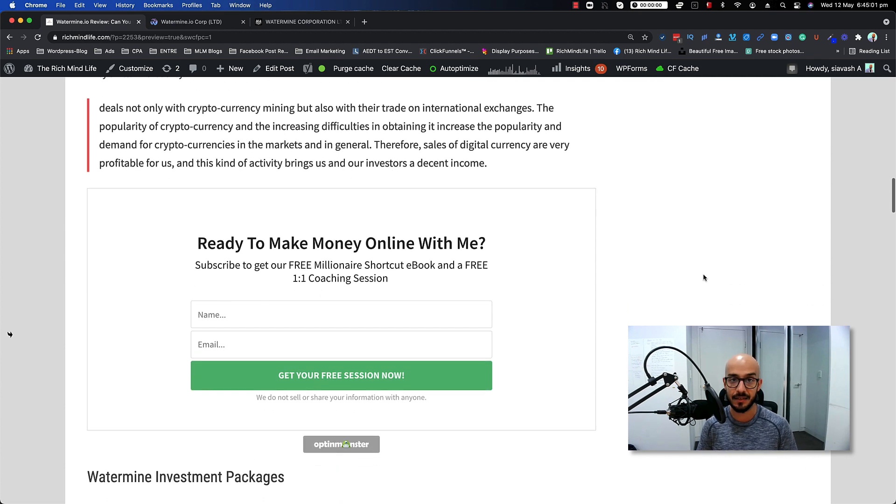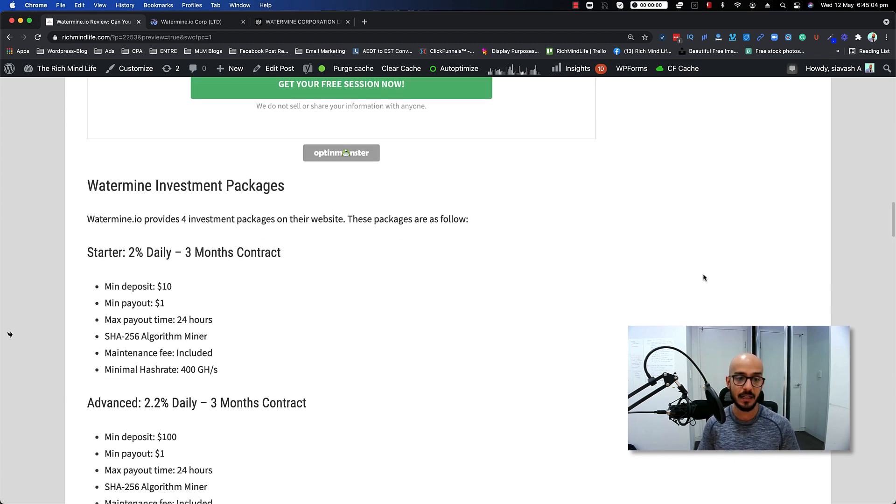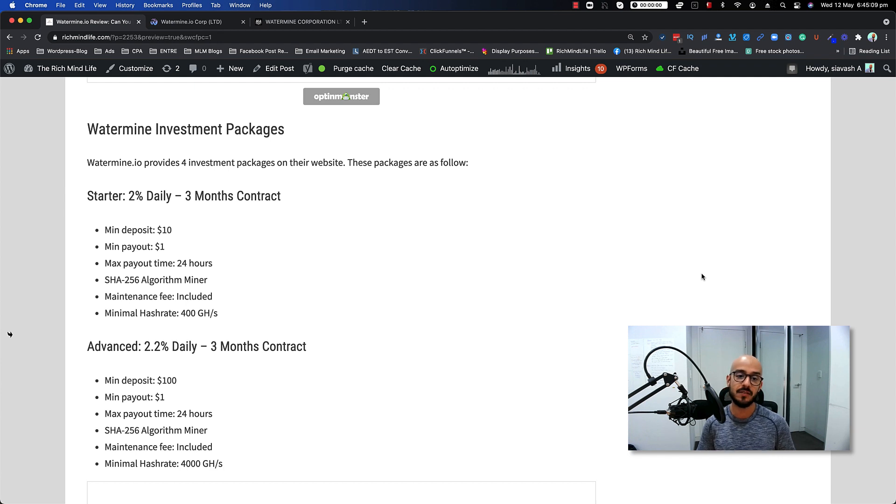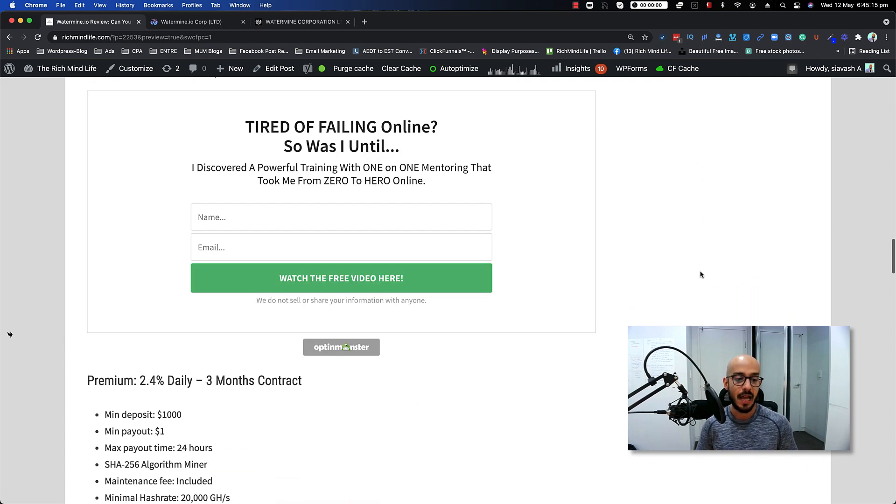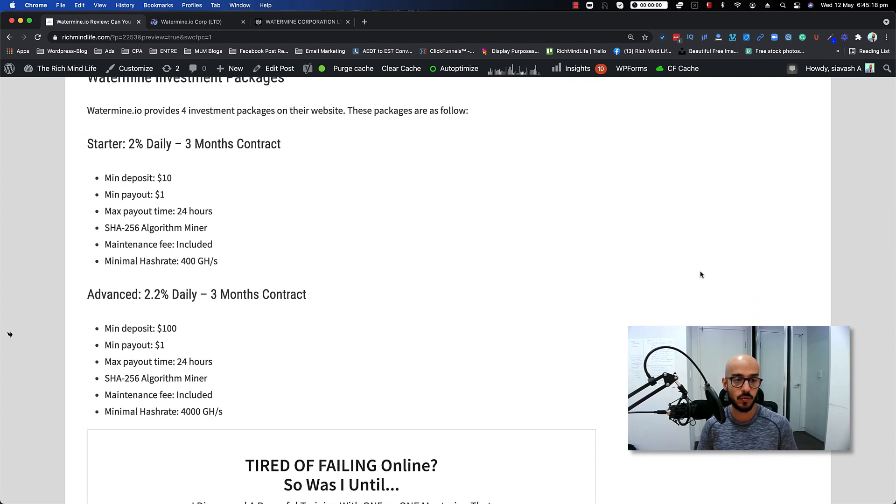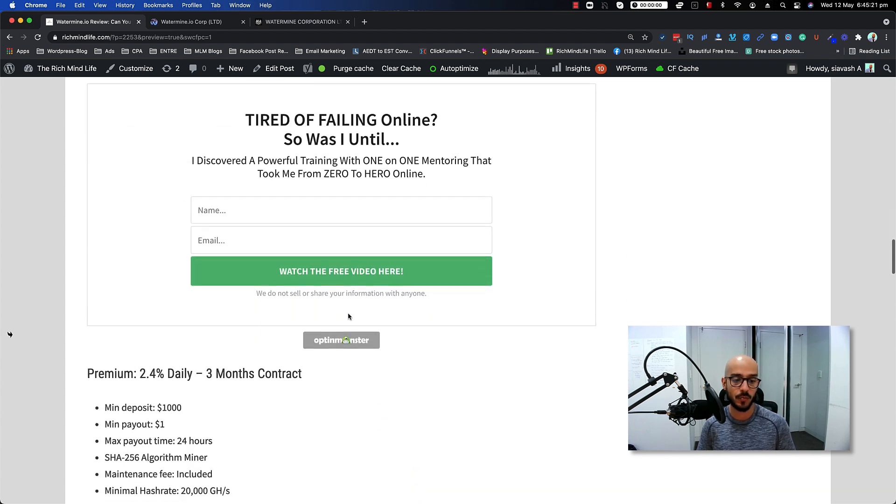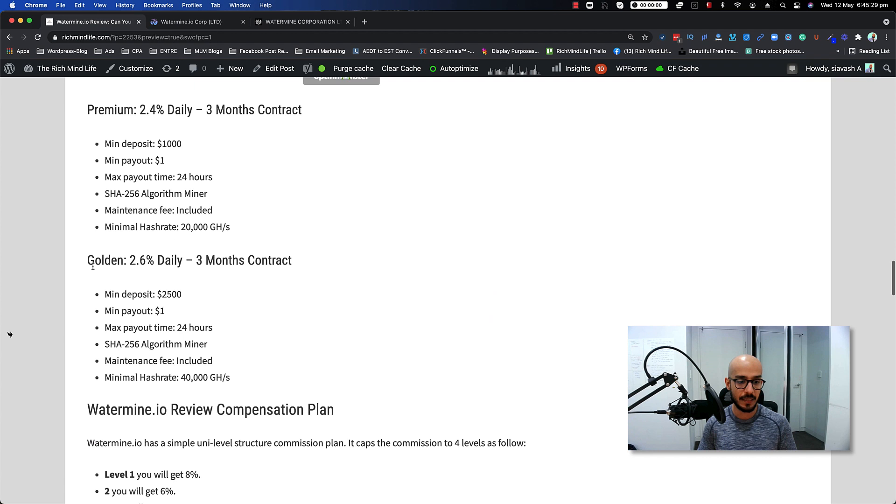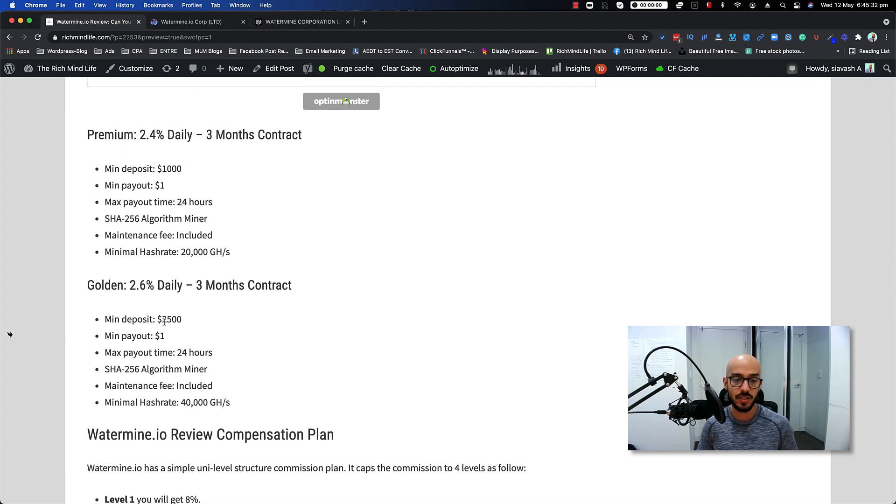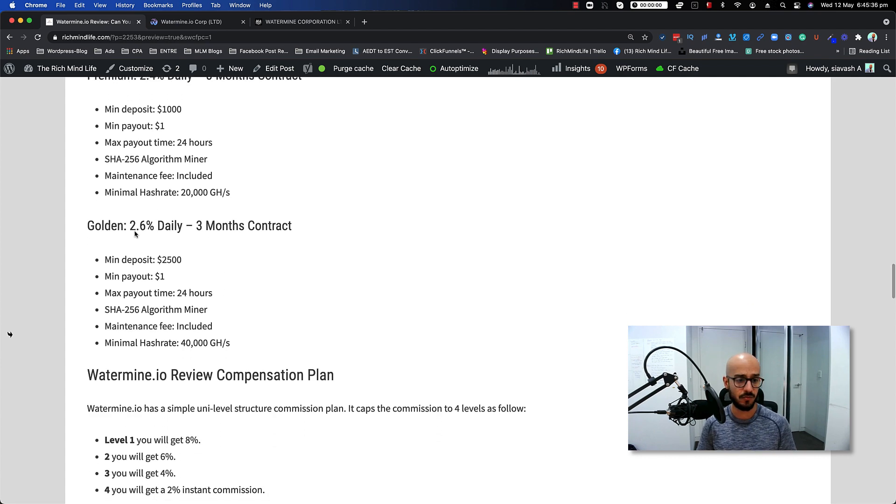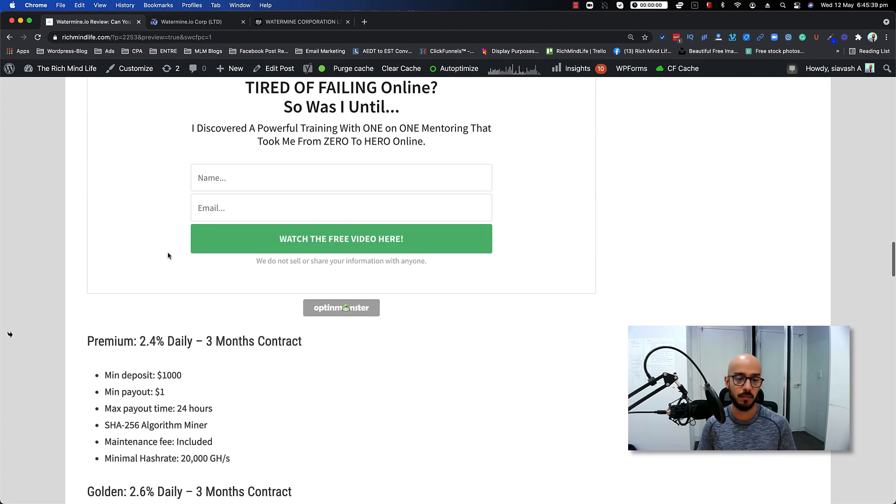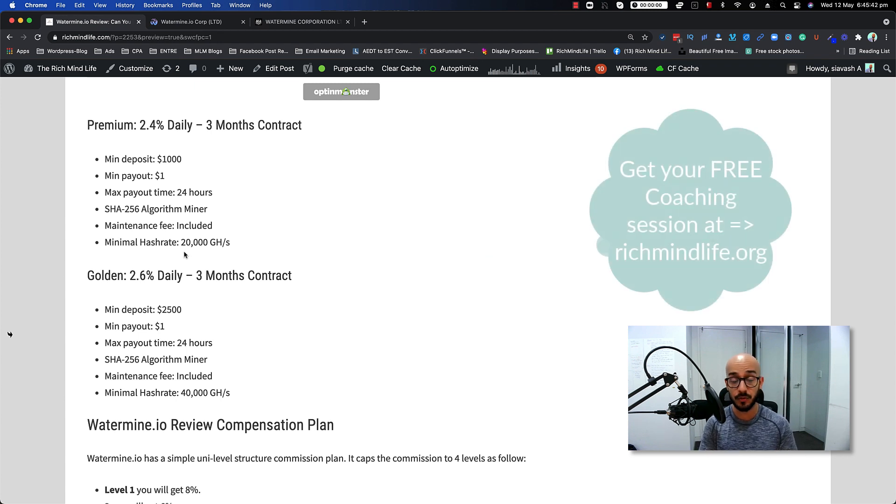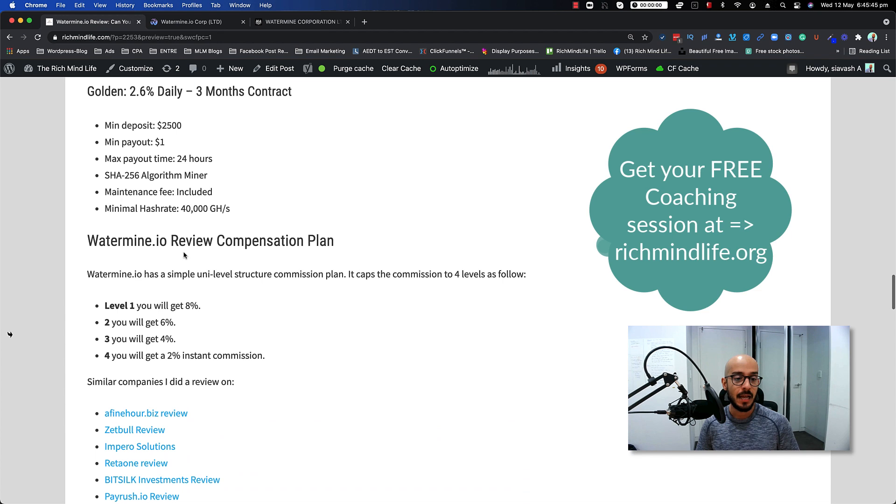Now let's talk about the investment packages. They currently provide four investment packages on the website: Starter, Advance, Premium and Golden. It starts from 2% daily for three months contract and goes all the way up to 2.6% daily, again three months contract. The minimum deposit to begin with is ten dollars and the minimum for the golden version is twenty-five hundred dollars. I'm not going to go through every single detail of this - you can actually have a look at them on my blog post. I put the link inside the description so you can look at that.